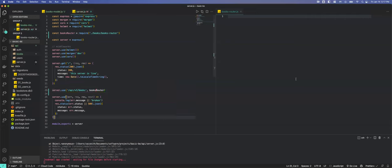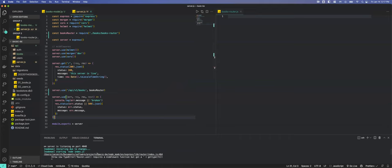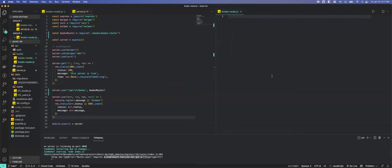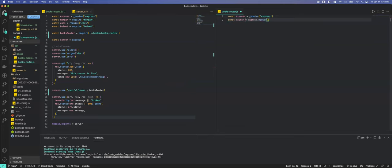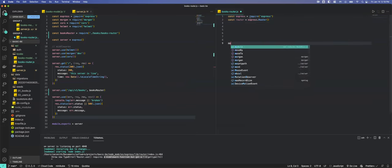Now notice we got a crash. It says 'router.use requires middleware' — that's because we don't have anything in our router even though we've imported it. So we'll fix that. There are two ways to create a router in Express: you can do 'const express = require(express)' then 'router = express.Router()', then export it.